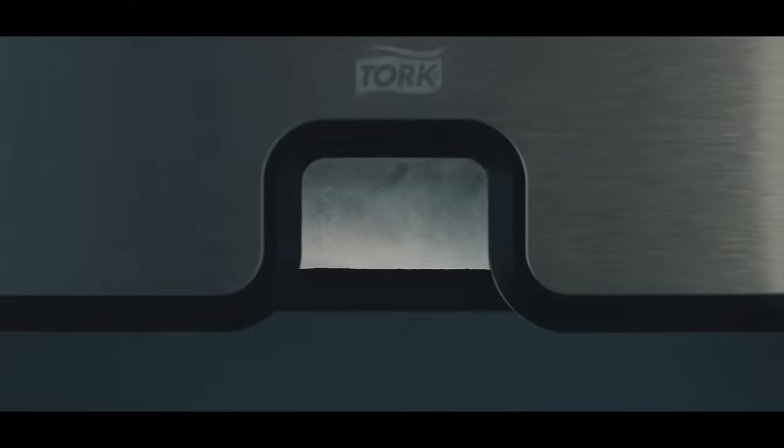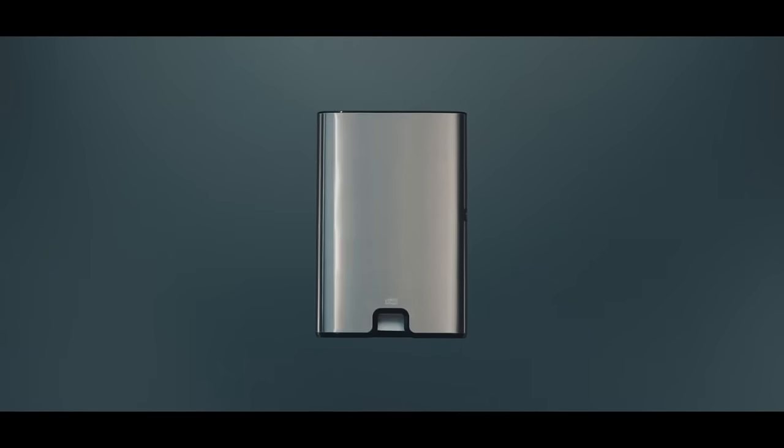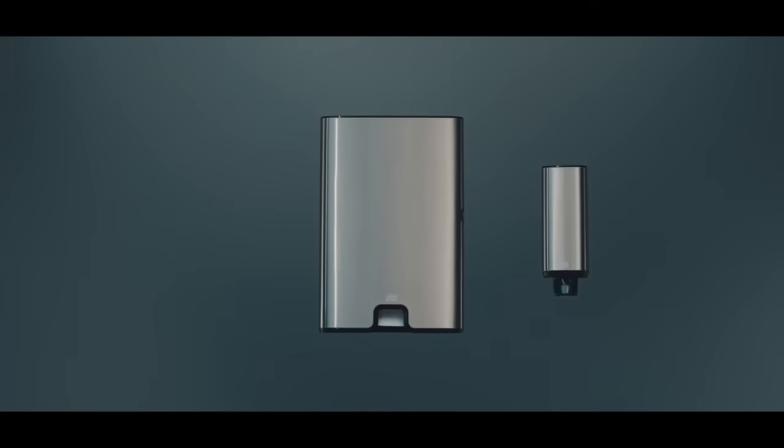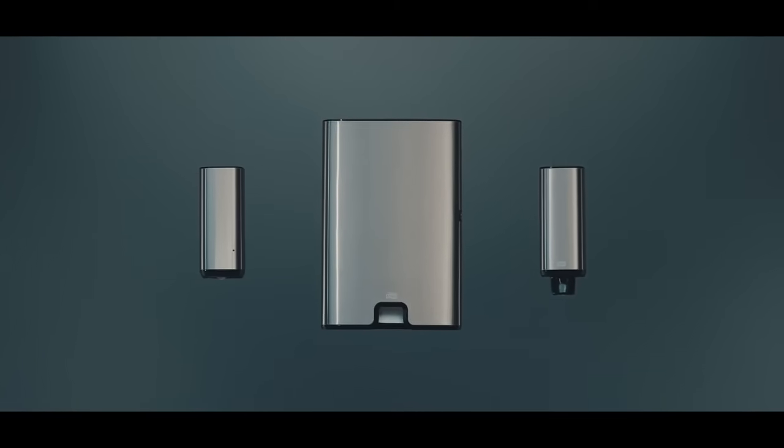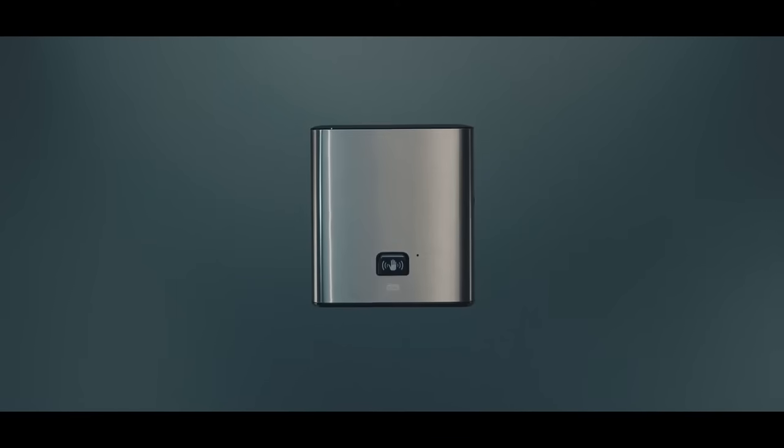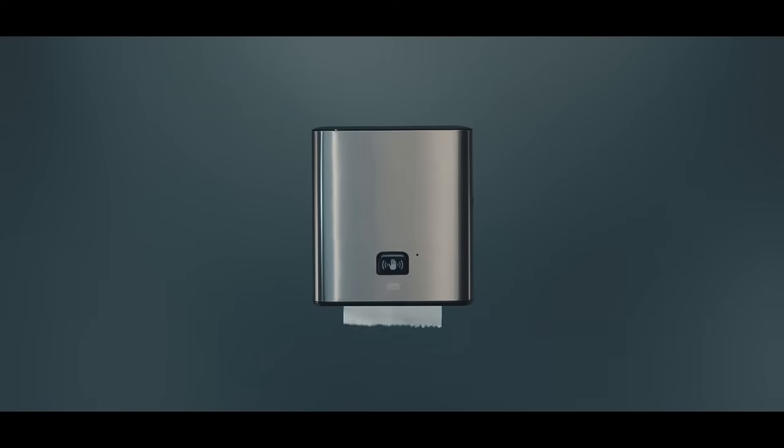So say hello to Torque Image Design, a smooth, modern line of dispensers designed for you. Of course, they have the same high quality that makes Torque known for hassle-free solutions.